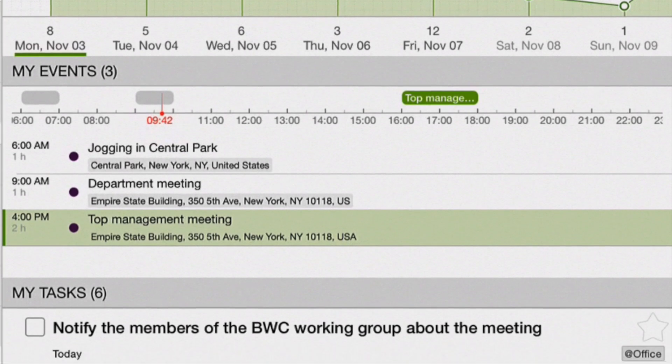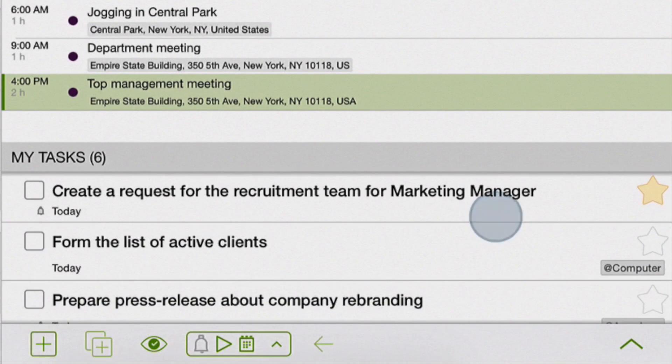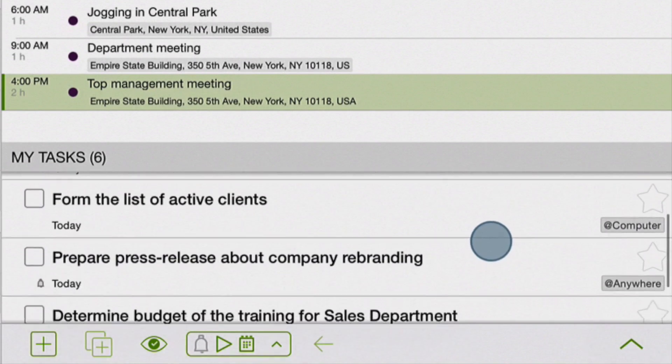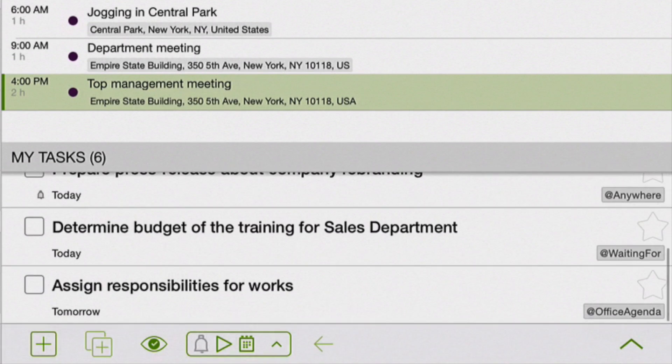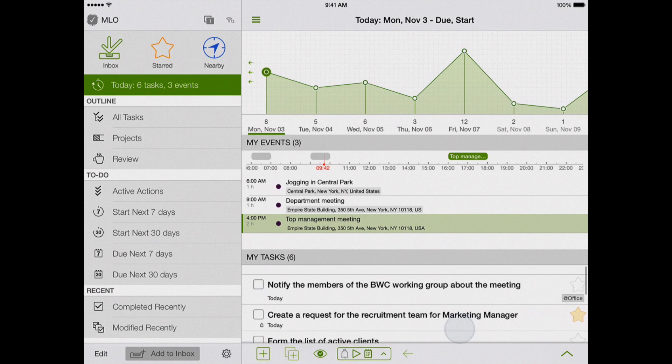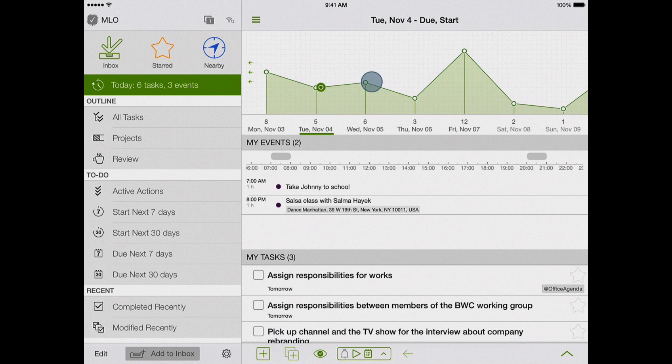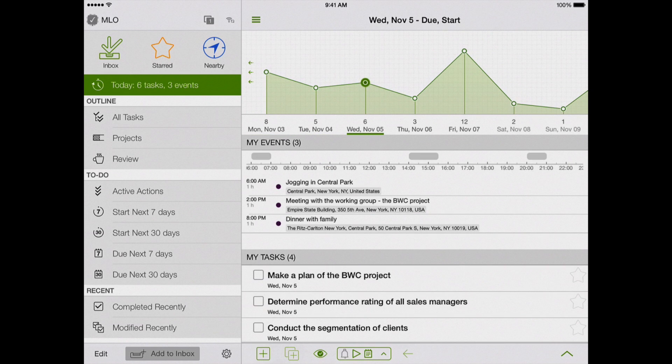The timeline also contains a mark for the current time. The bottom area lists my tasks for the selected date, sorted by time. Moving from day to day on the graph, I see events and tasks for the selected day.